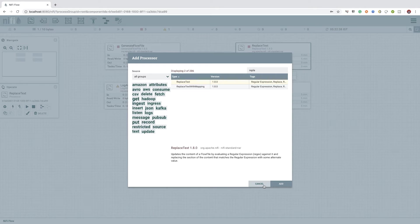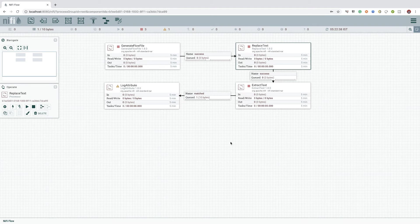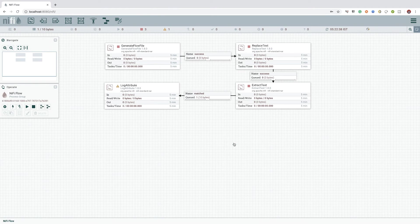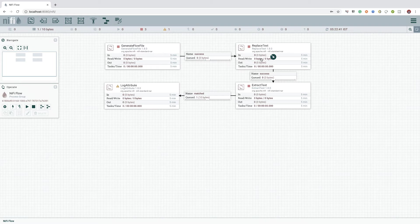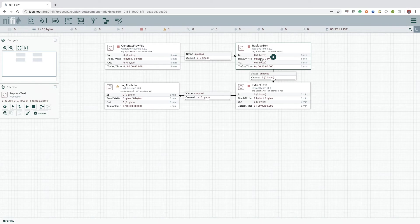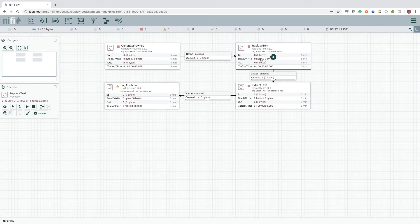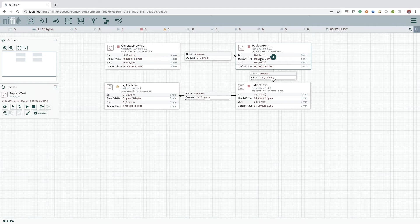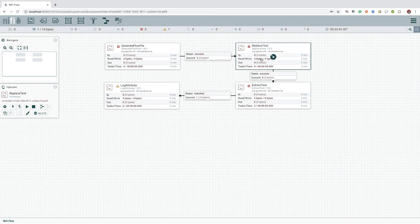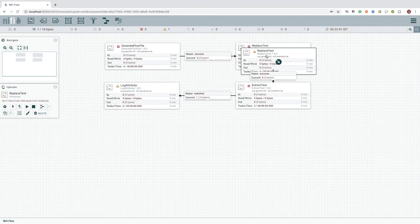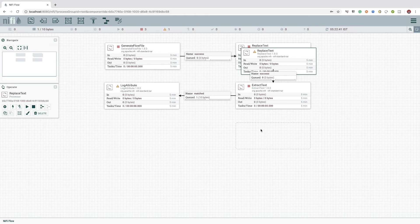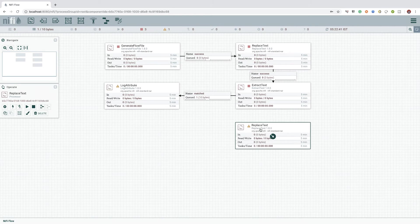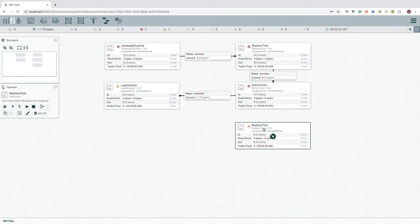But we have another simple way to do this. We can select the existing replace text processor from the canvas and press command C or control C if you are using a Windows machine, and press command V or control V to place a new copy of the same processor with the previously configured values.